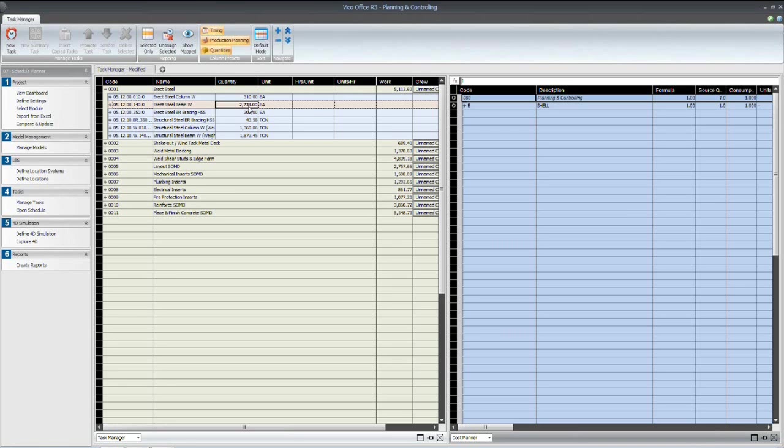So by defining this system early, you actually save yourself a lot of trouble with rework for any design revisions that come out, or if you decide to go with some different technologies on the job, you can use the existing quantities and simply modify the production data or the productivity rates relative to the technologies that you're using in the field.